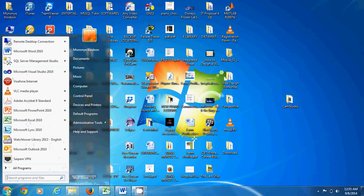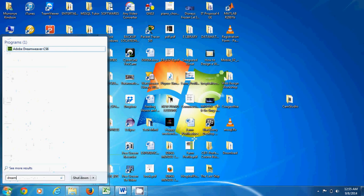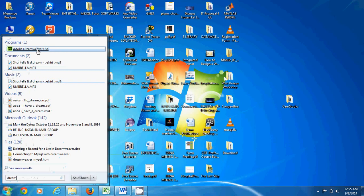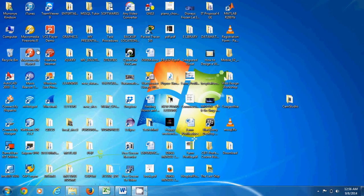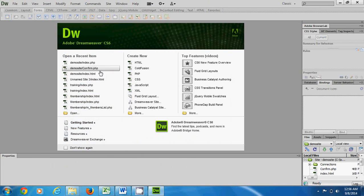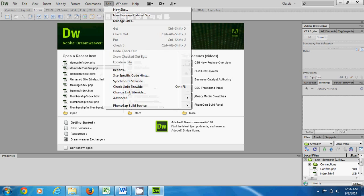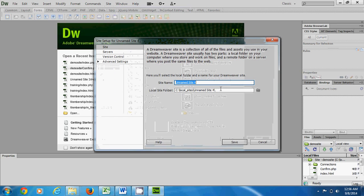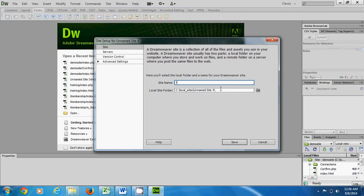I go ahead to open Dreamweaver — I use Dreamweaver CS6. To complete this demo we first have to create a website, then create the connection, and then display the data. So we go to create a site: New Site.